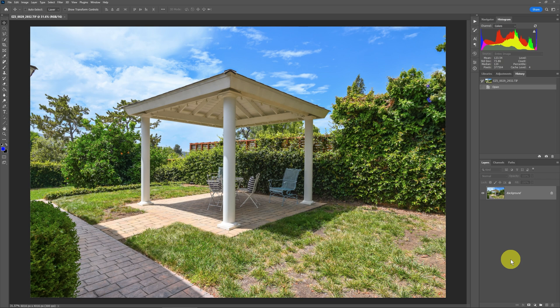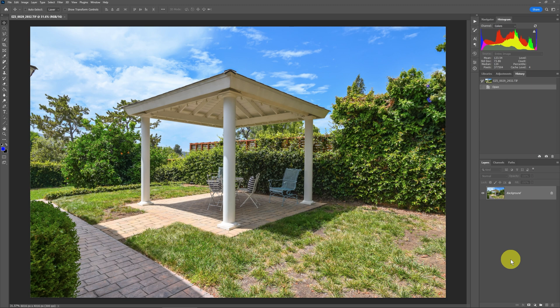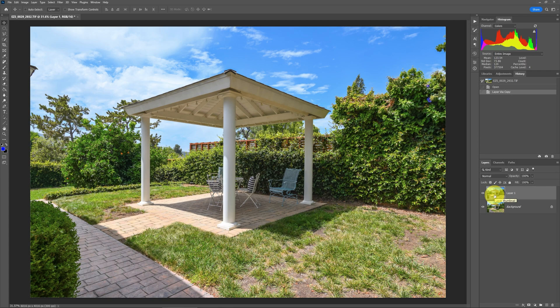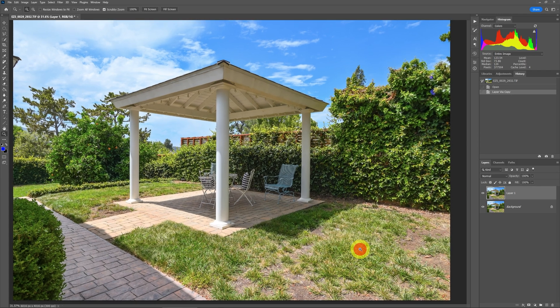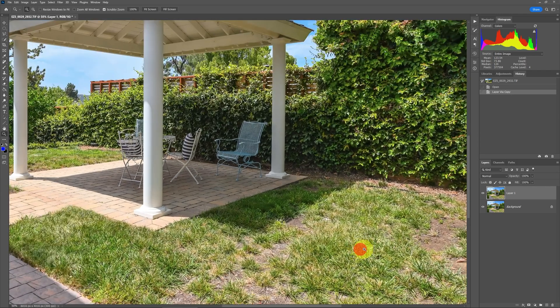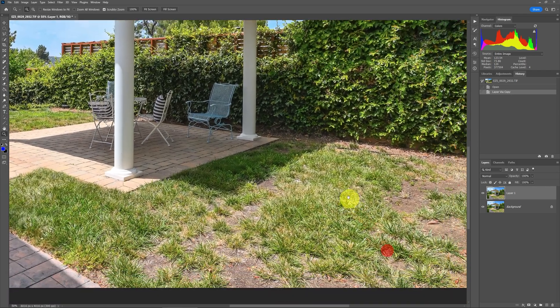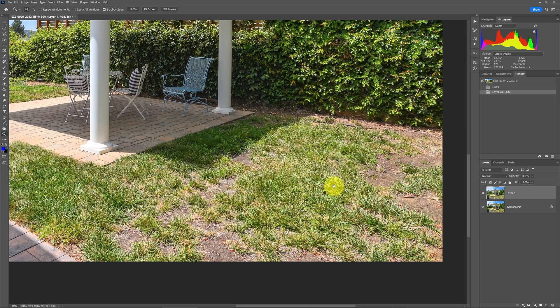So what we're going to do here to see the difference, and it's always safe to do this anyways, is duplicate this layer by doing Control+J. Now we've got a duplicate layer to work with. I'm going to zoom in a little bit so we can see what we're working with, and we'll work on this grass.